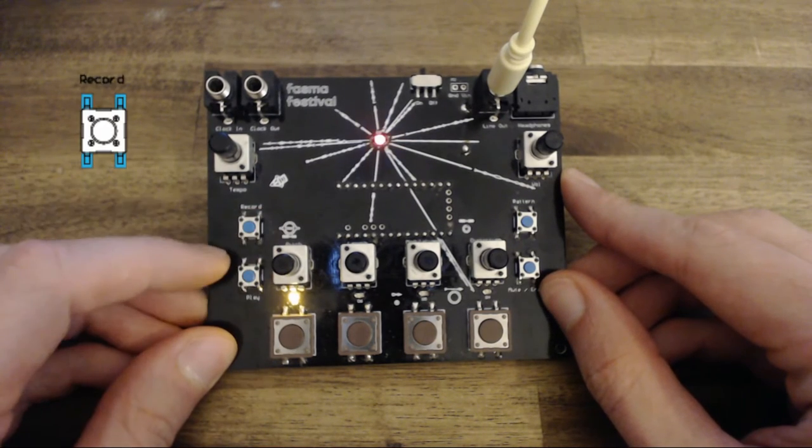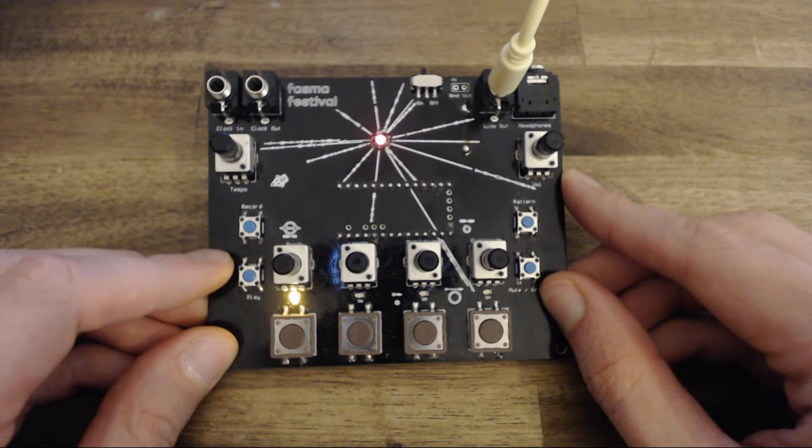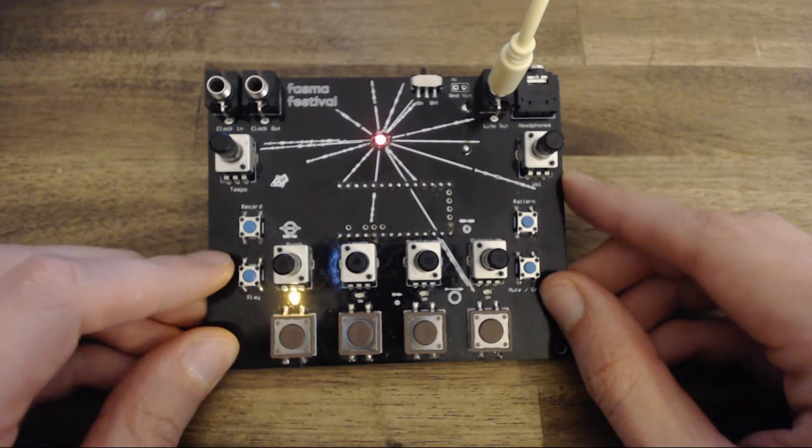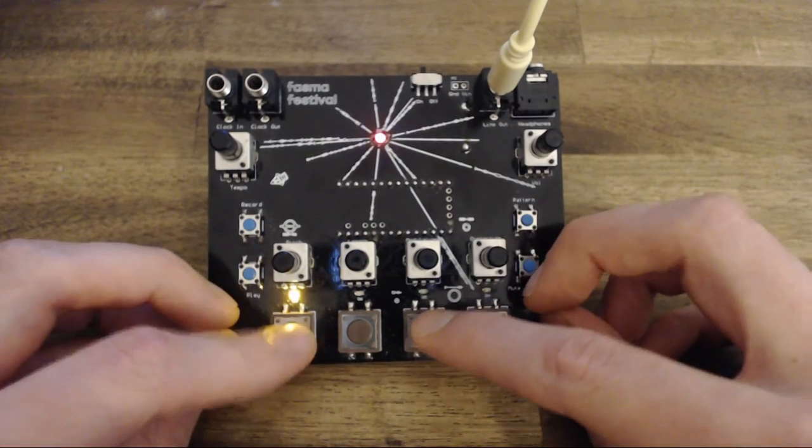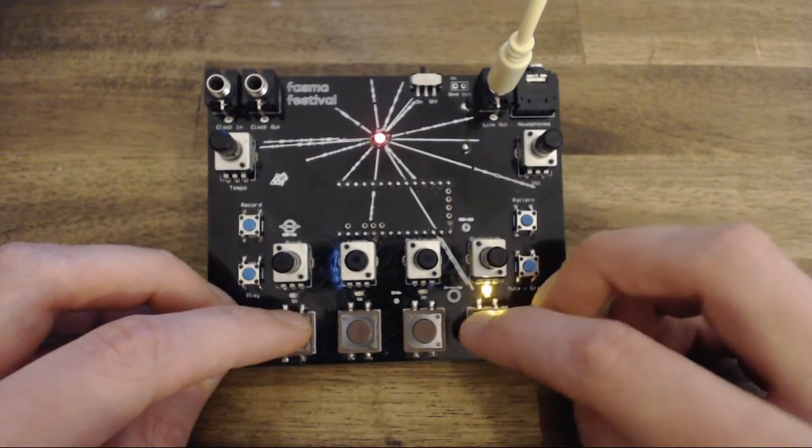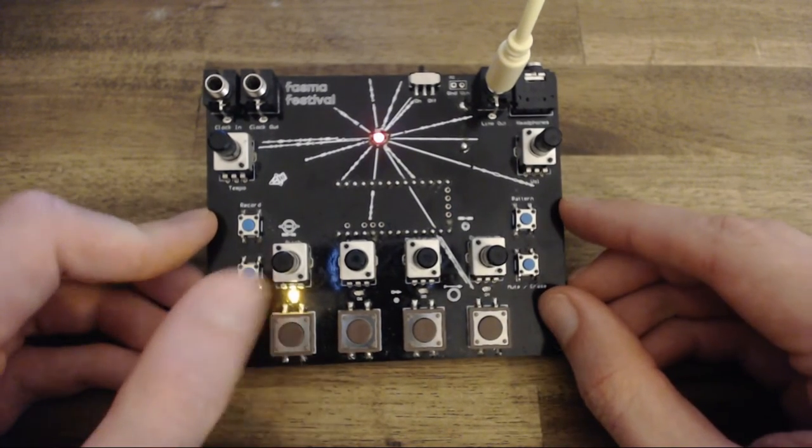The mode LED will now turn red to indicate this. Now press one of the pads corresponding to each voice to record. It will automatically quantize and play that.